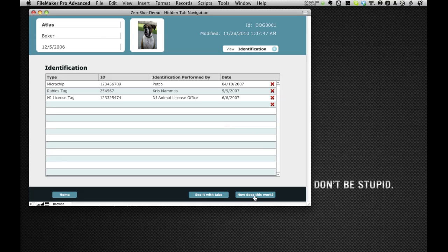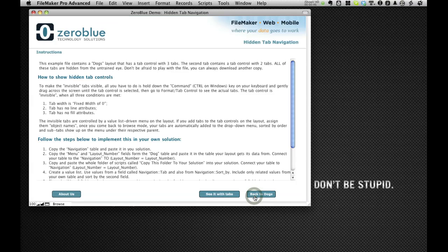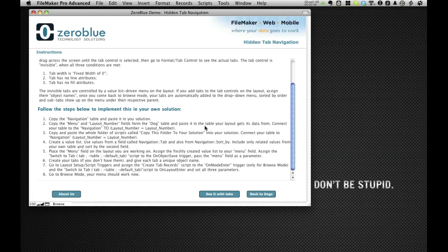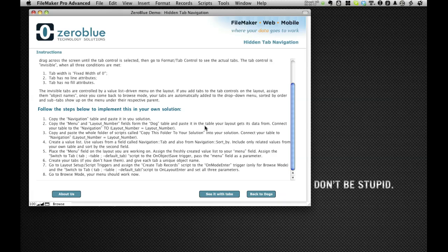If you look at how this works, you can follow the steps here to implement this in your own solution. It's not very complicated. You do need some FileMaker experience, and you will have to copy a table called navigation from this solution into your own solution.